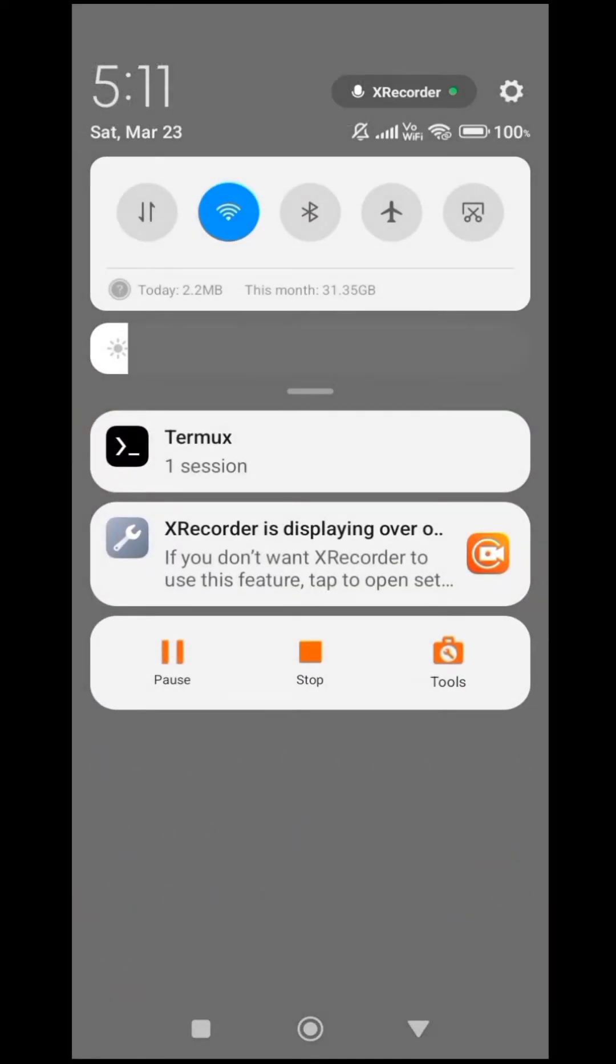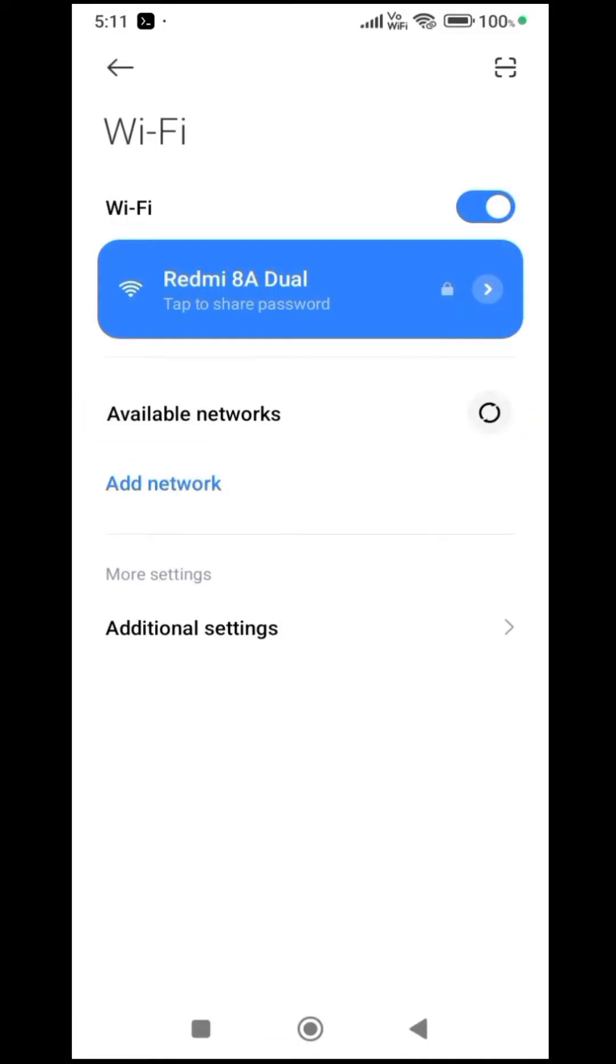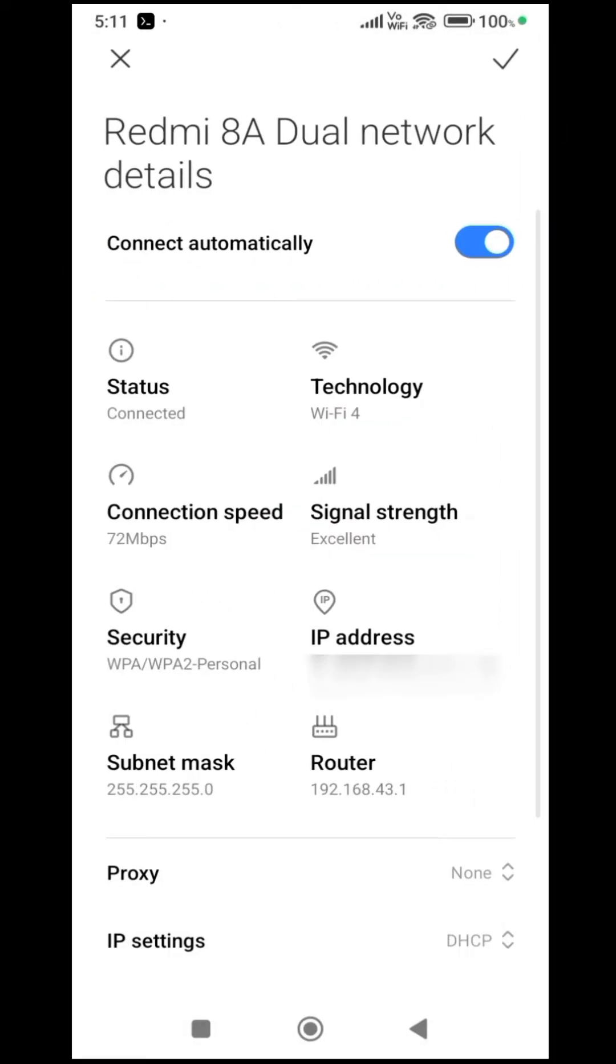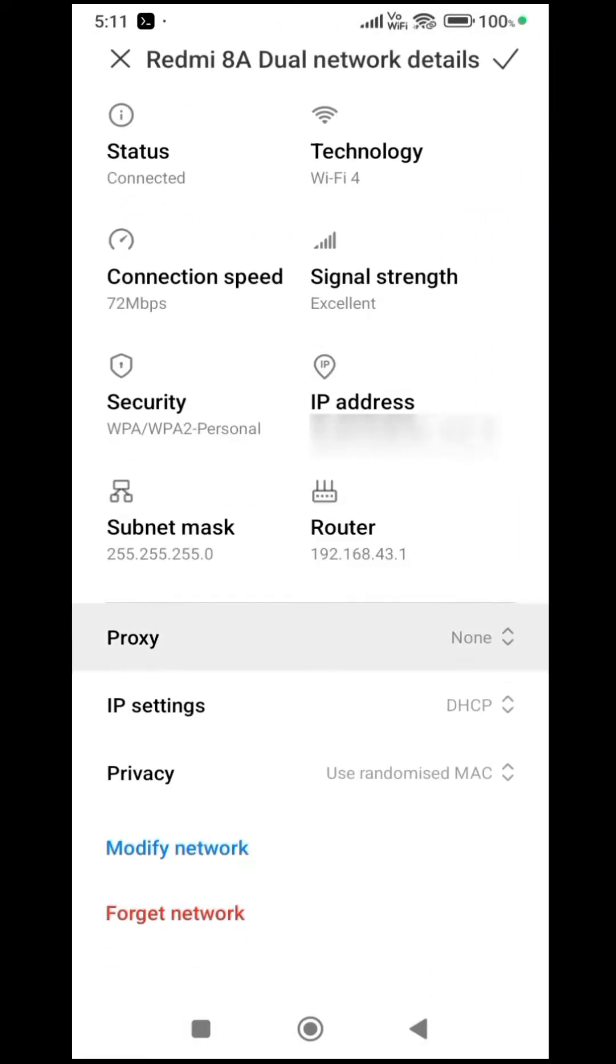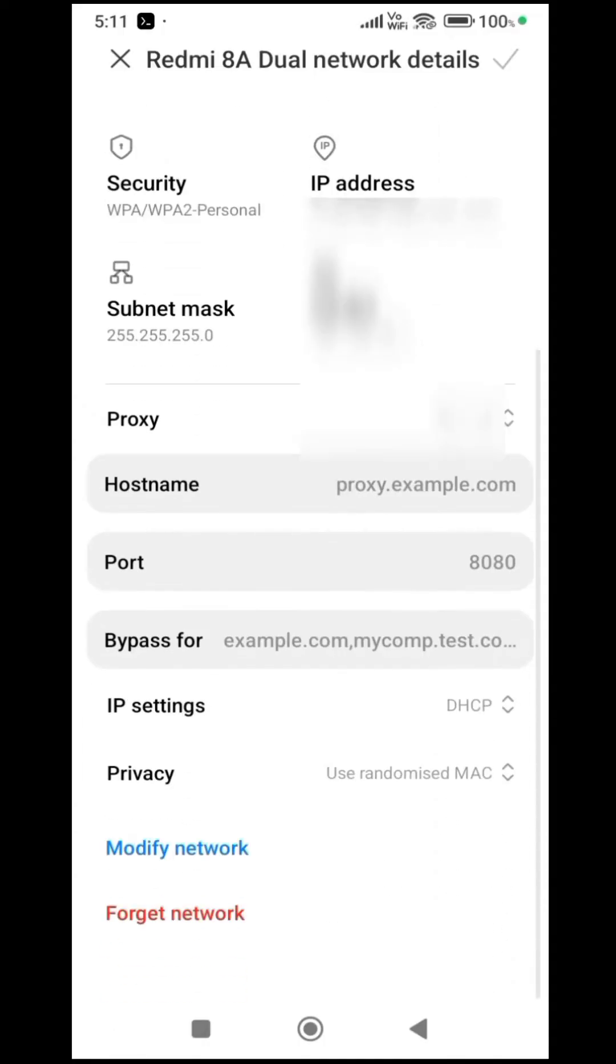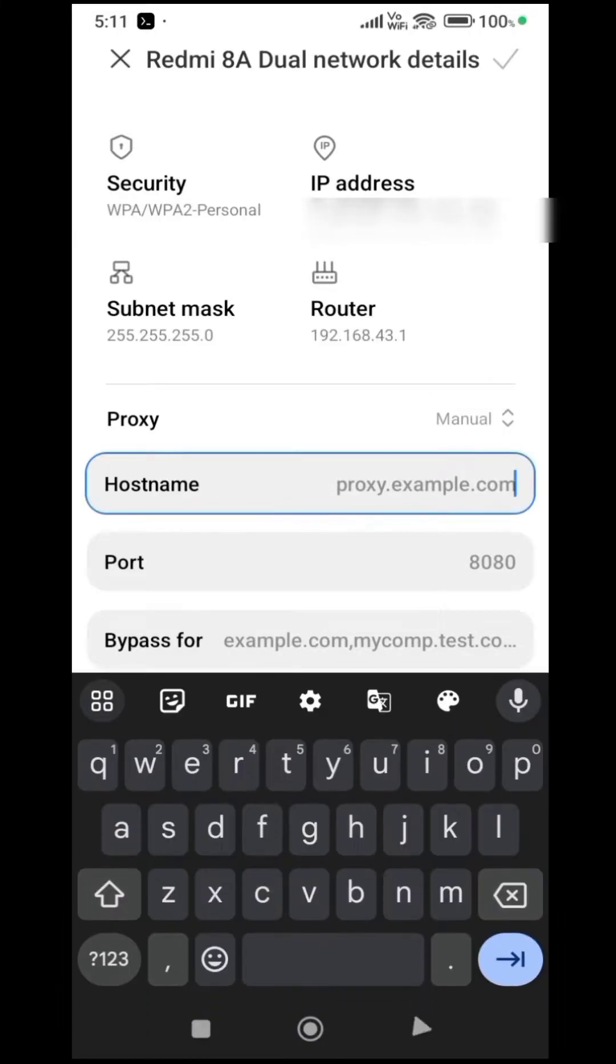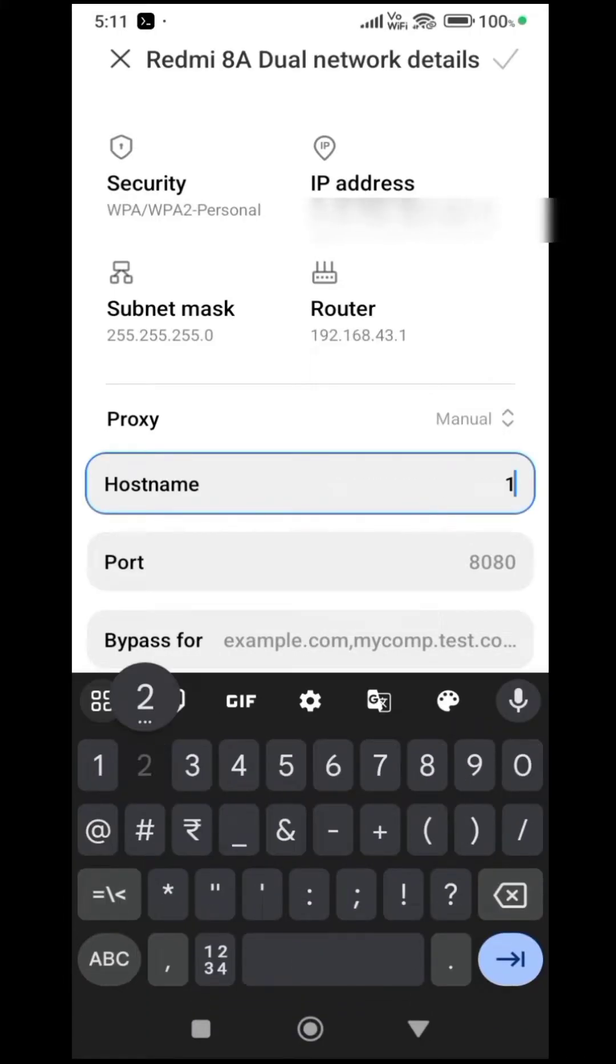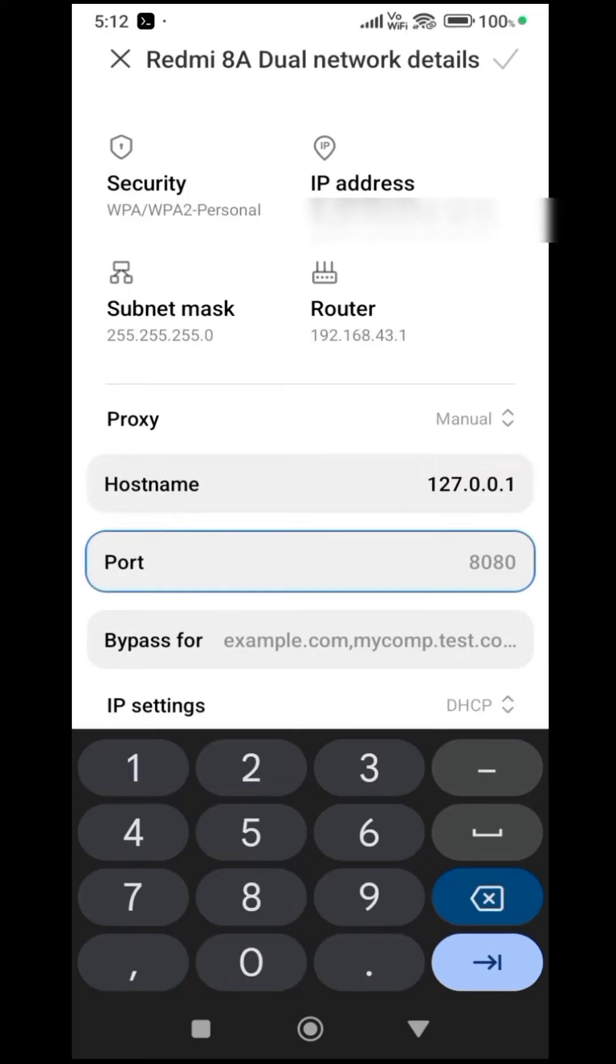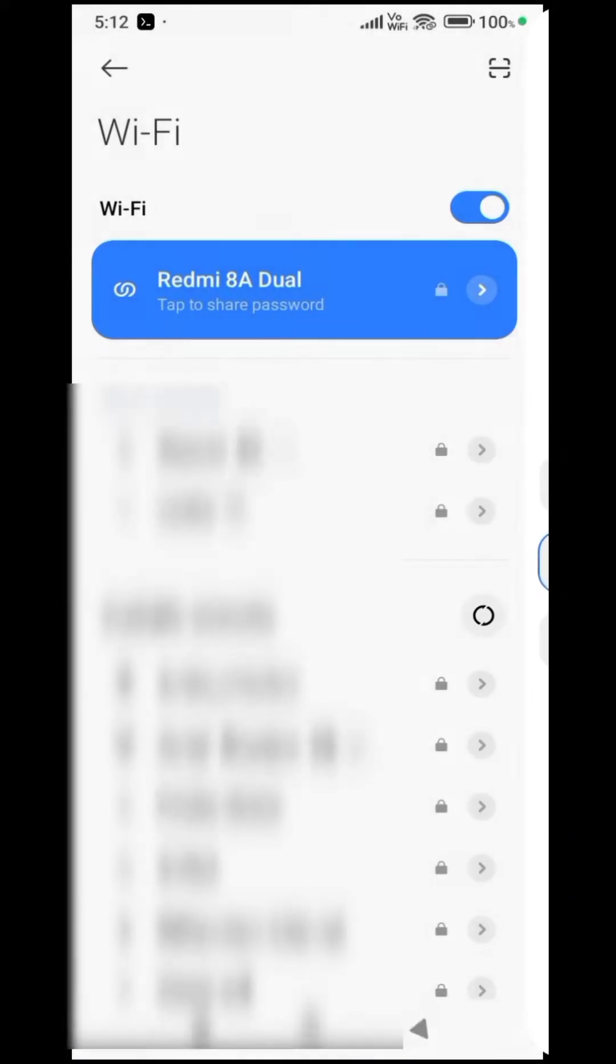Once it's up and running, head to the Wi-Fi settings. Navigate to the Proxy section and opt for manual configuration. Input 127.0.0.1 as the host name and 8080 as the port number. Don't forget to save your settings.